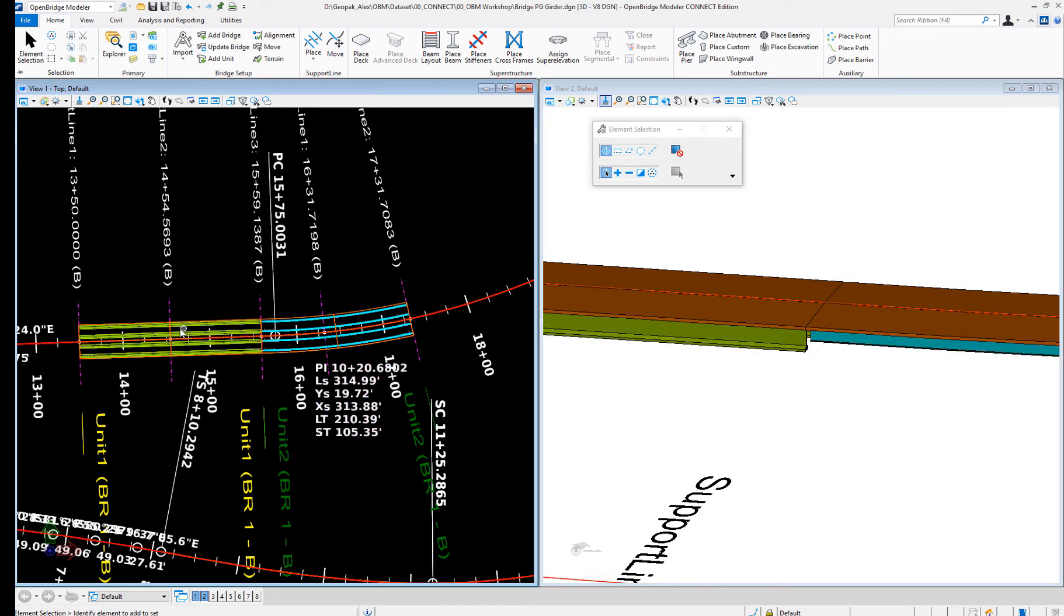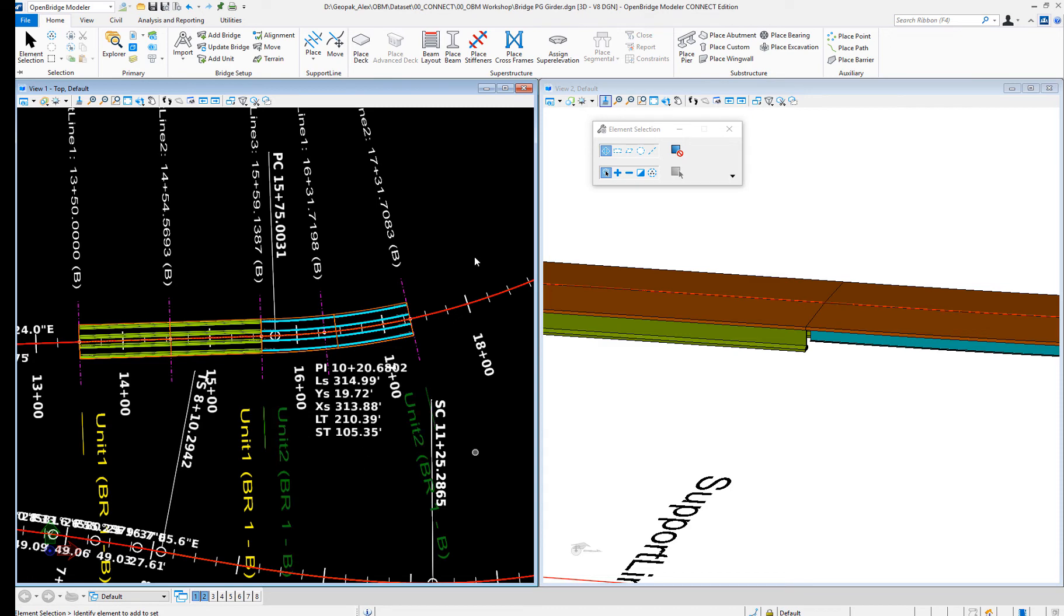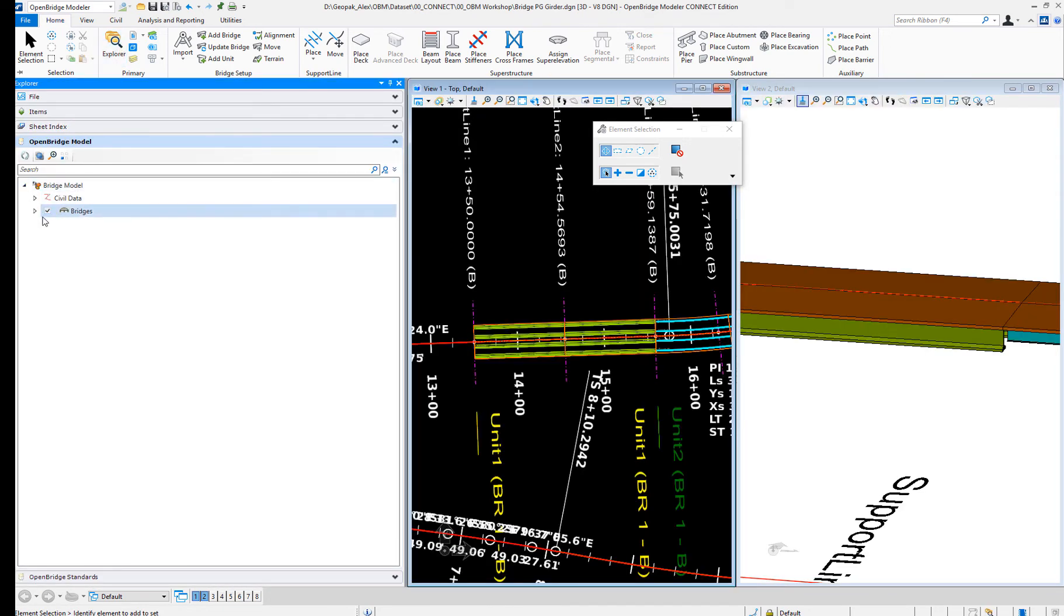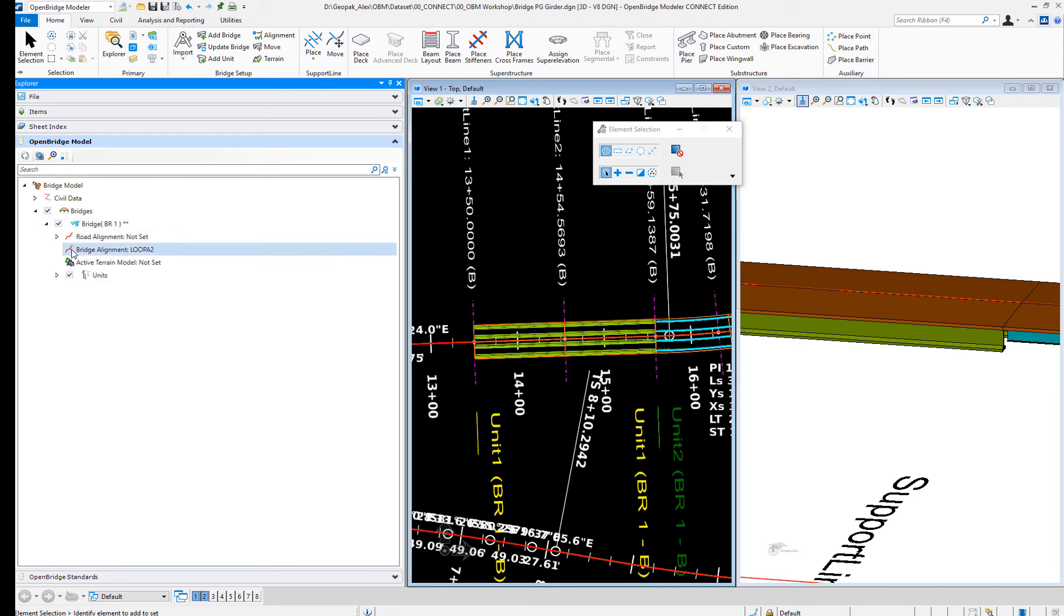Now I have two bridges. Well actually, I have one bridge with two units, one concrete and one steel. One more time, you'll see in Explorer, we have one bridge but now it's made of two units.